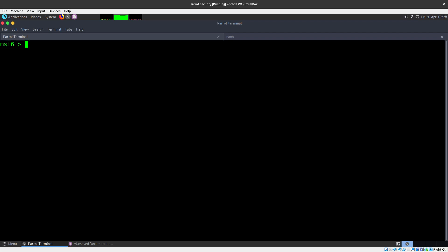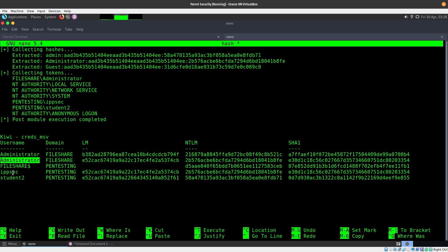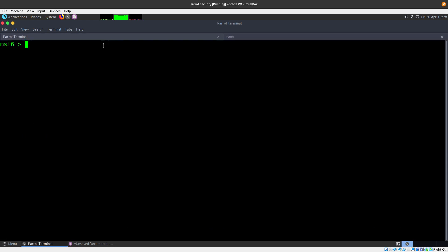In this video we are going to be doing some lateral movement. We were able to get some hashes — we obtained the NTLM and also the LM — so we are going to be doing a pass-the-hash attack. We found that this user was a local admin for another server, so we are going to move laterally to that server and see if we can get more hashes over there as well, and continue lateral movement from there.